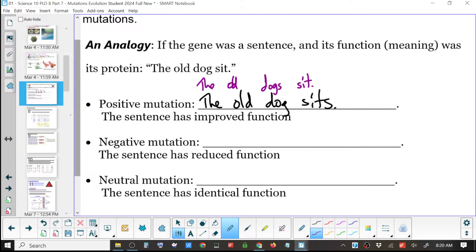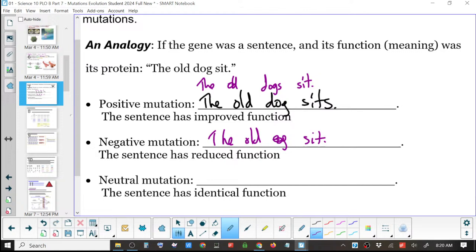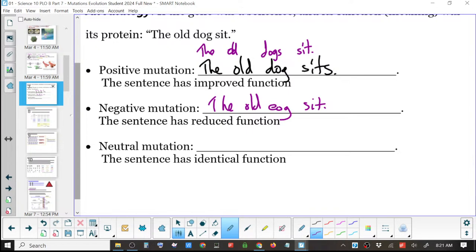Negative mutation — how can we change that? Not evil, bad, but like no longer makes sense. Just one point mutation. 'The old eog sit' — now it's clearly a typo. Nobody's going to understand necessarily what that means.